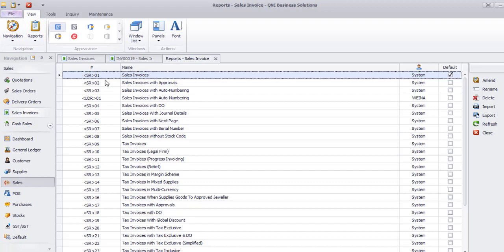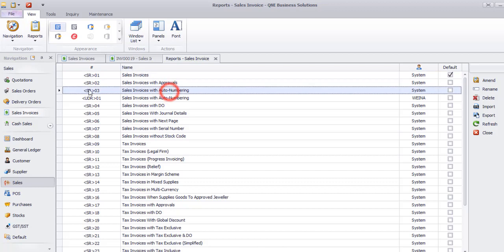From here, you can see there is an existing format. SR is a system report. You can choose a format to customize. For example, I will recommend to use sales invoice with auto numbering.